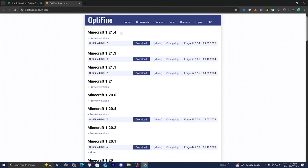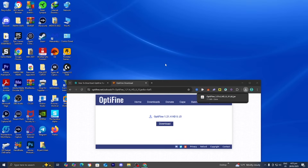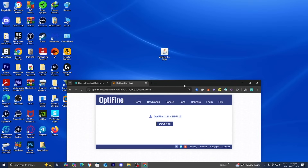Since Optifine 1.21.5 hasn't released at the time of recording, I'm going to go ahead and download Optifine for Minecraft 1.21.4. But if you're watching this in the future, please go ahead and download Minecraft 1.21.5. All you want to do is press on Download, and it will bring you to a screen that looks like this. Go to the top right and select where it says Skip — then it will give you the Optifine download. Press on Download, and I recommend dragging and dropping the Optifine installer to your desktop, as it will make the process significantly easier.